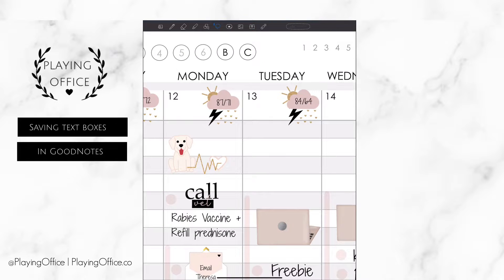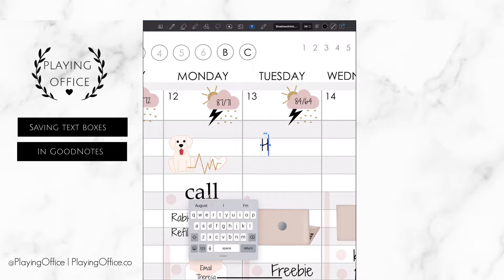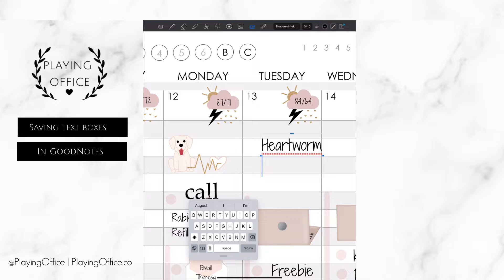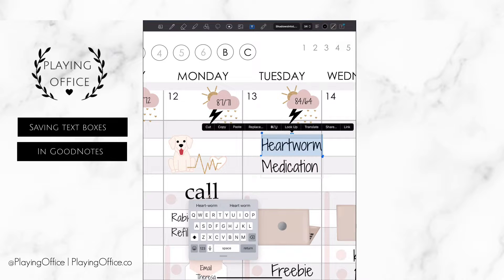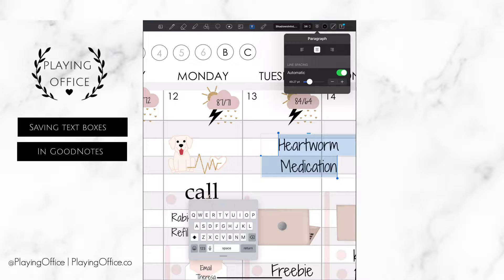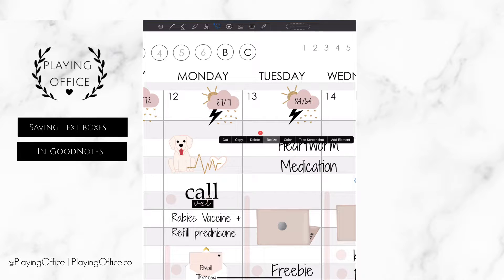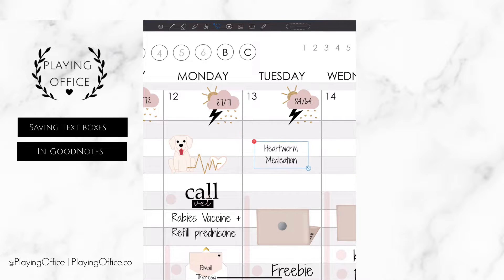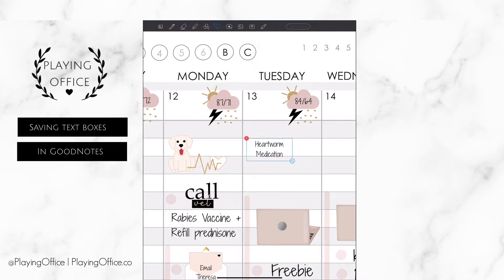You can save your favorite text box settings for future use. I'm going to type out in the font that I want — this is Shadows into Light — and I'm going to resize it to the size I want.